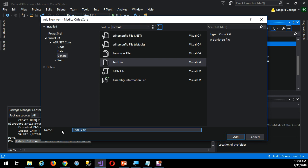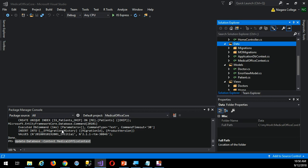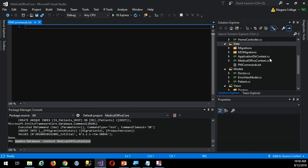So I might just call the text file PM commands. And notice that I right-clicked on the data folder because it makes sense to have it inside here as far as I know. So you see it's just a text file.